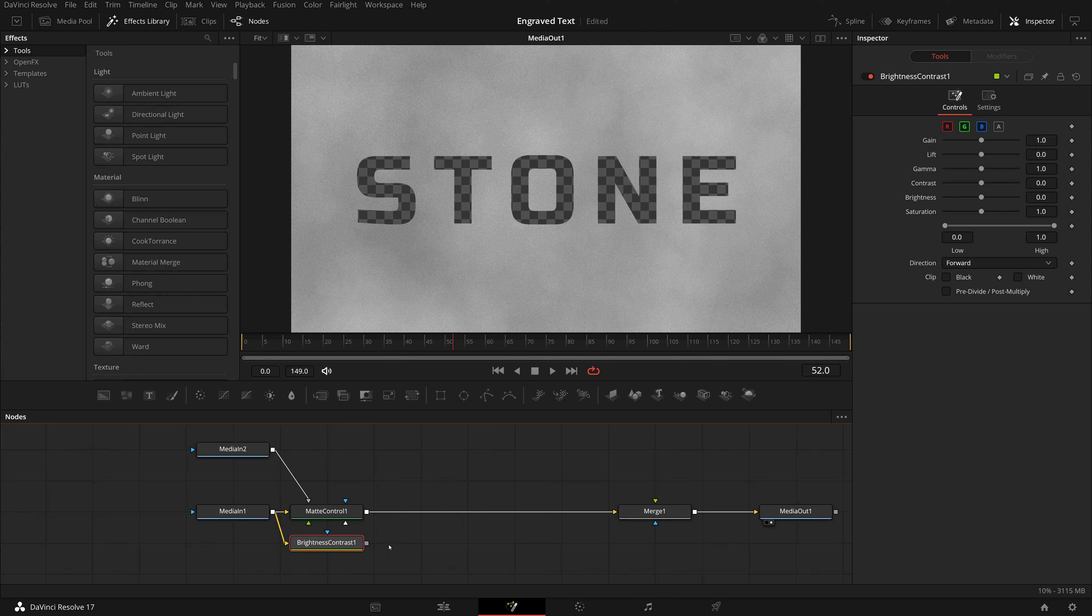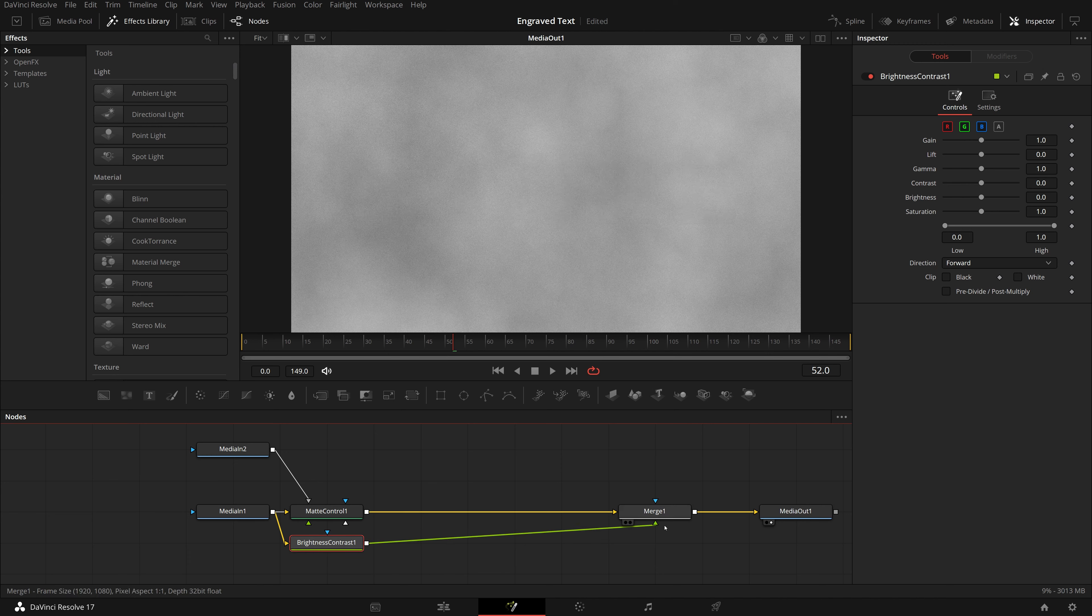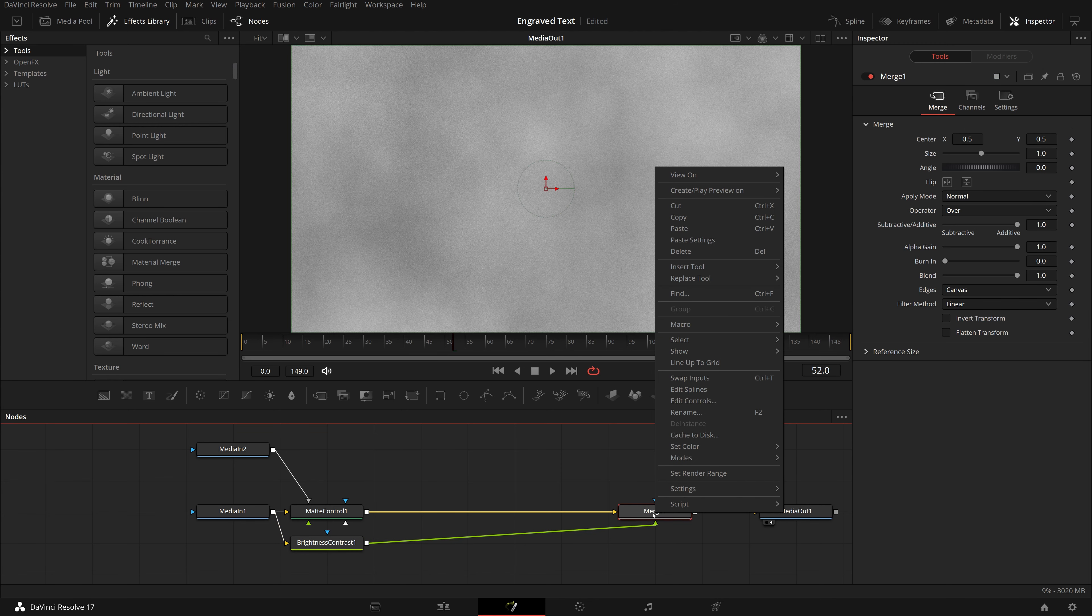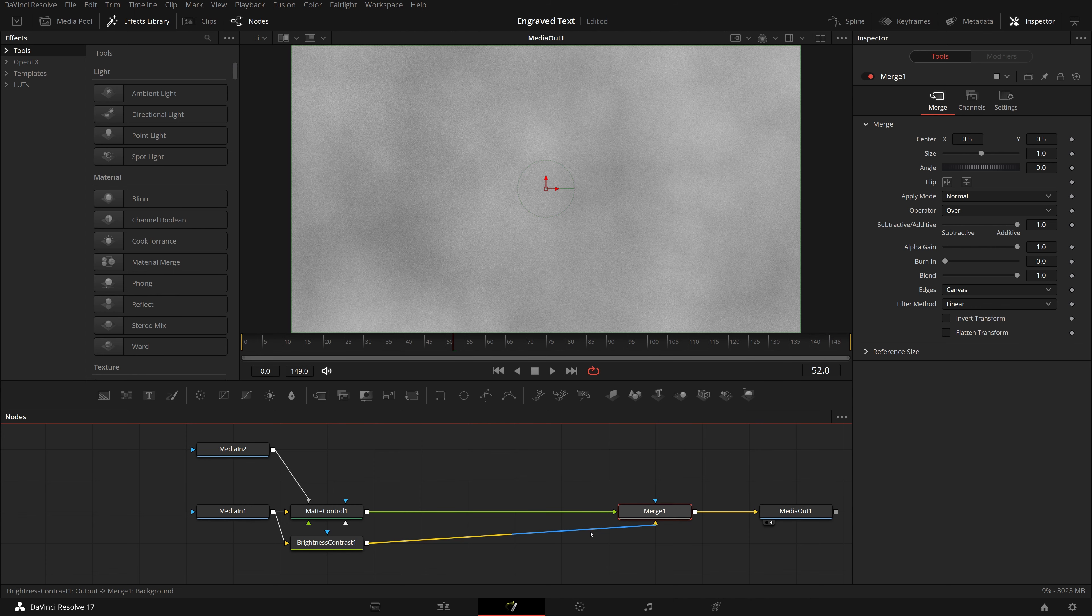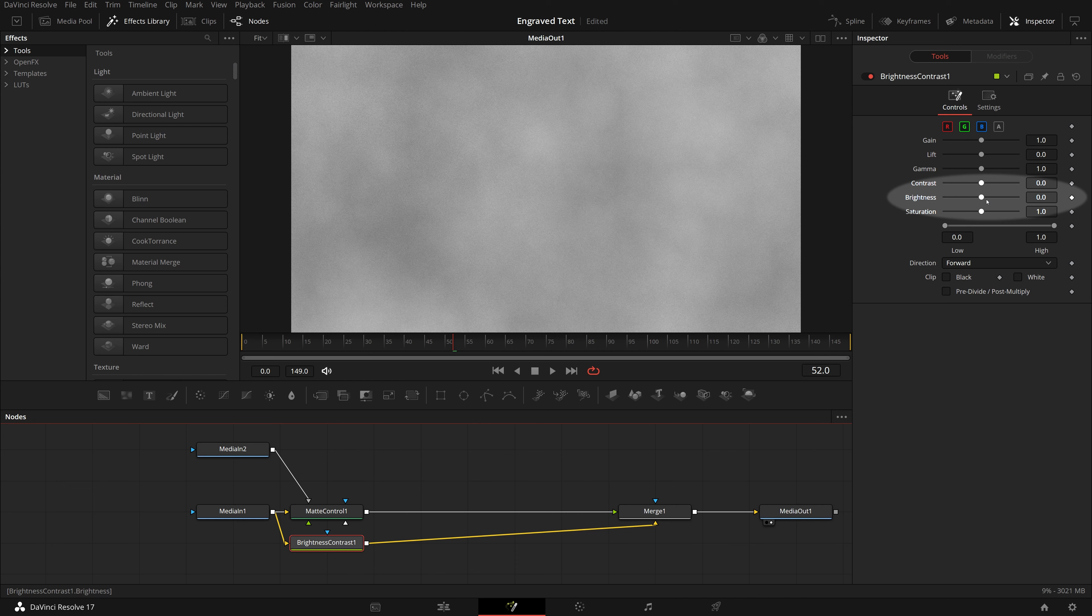Drag a brightness contrast node from the toolbar to the node editor. Branch out the media in one's output and connect to the brightness node. Connect the brightness contrast node to the merge node. Right-click the merge node and choose swap inputs so that the brightness node becomes the background.